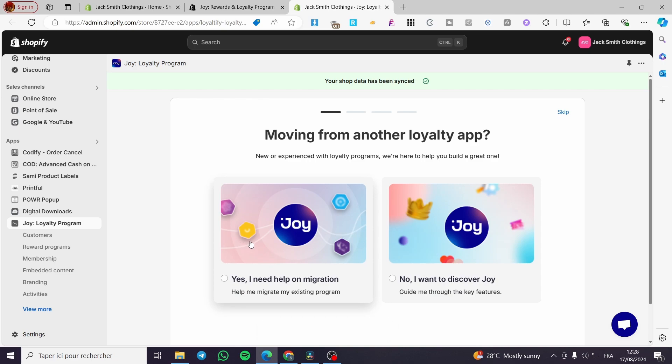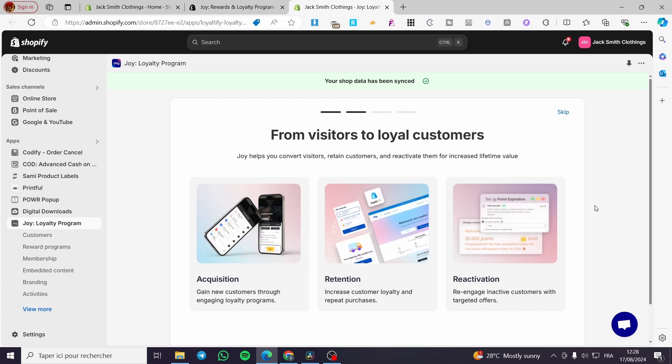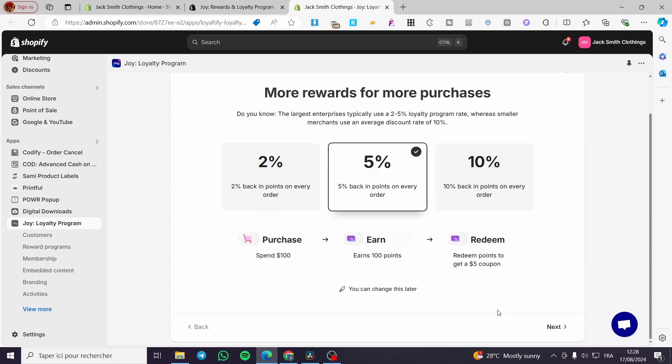Moving from another loyalty app, if you are using this app already, you are going to set I am migrating. In my case, I am going to discover. As you can see here, from visitors to loyal customers, we have three steps: acquisition, gain new customers through engaging loyalty programs; retention, increase customer loyalty and repeat purchase; and reactivation, re-engagement for the inactivity of customers with targeted offers. We are going to click on next.